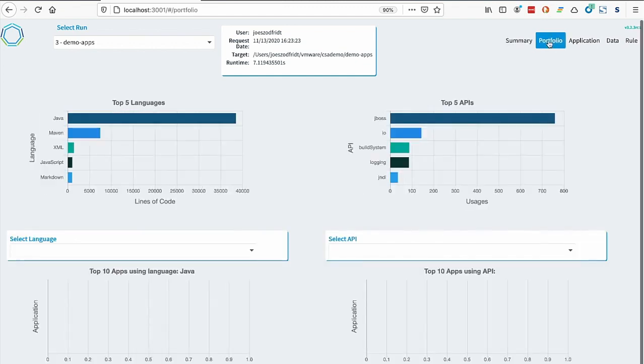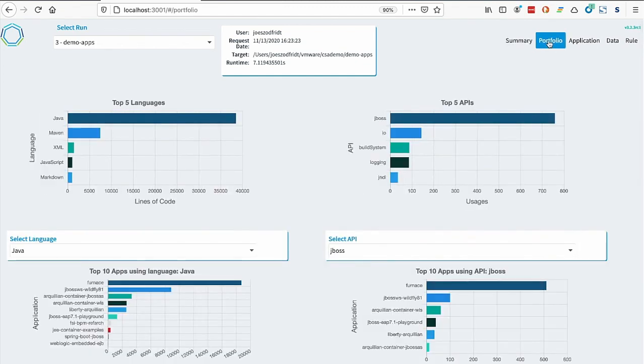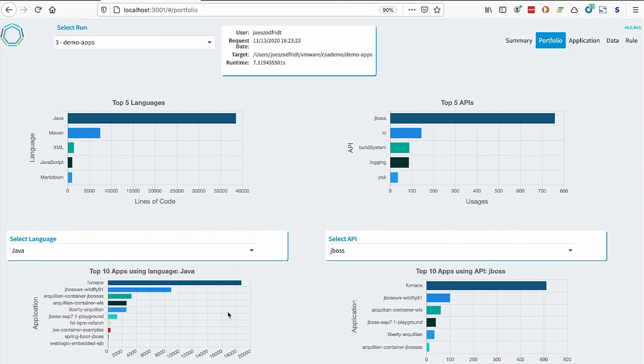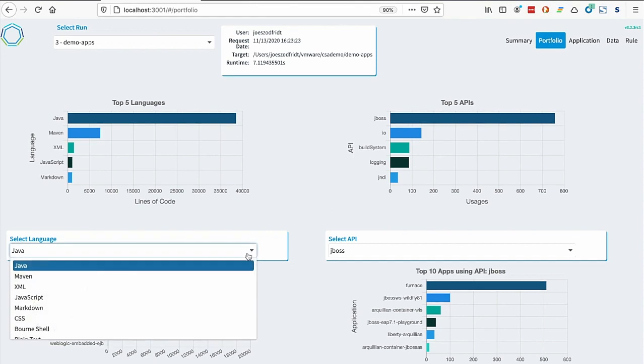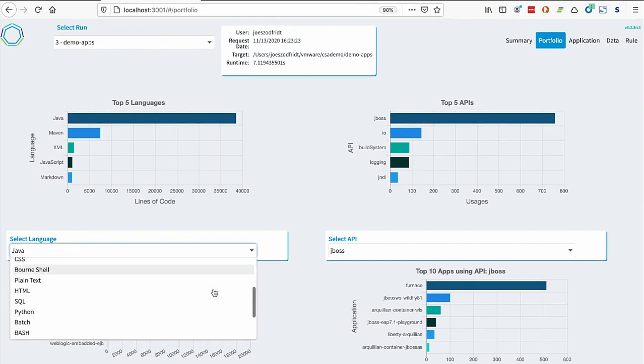On the portfolio page, we see the top five languages that were in the portfolio and the top five APIs. Down below here, we could see the distribution across languages across the portfolio. You can see in Java, these are the top apps using Java. We have other languages that we found in our portfolio that we could look at.